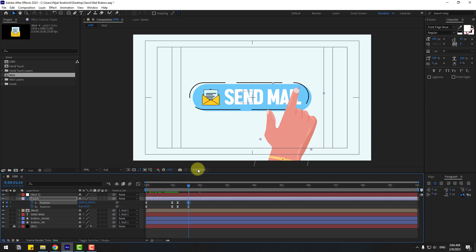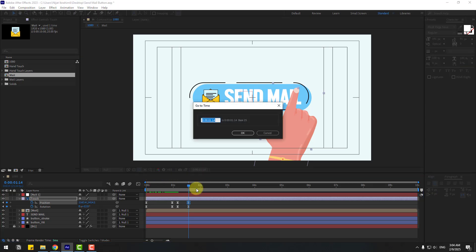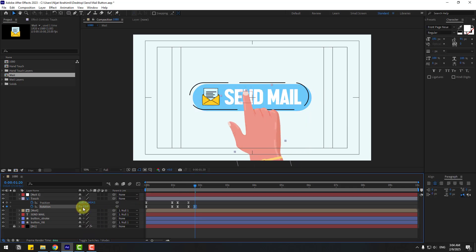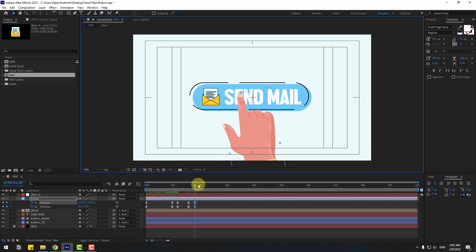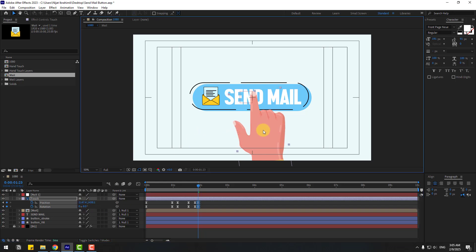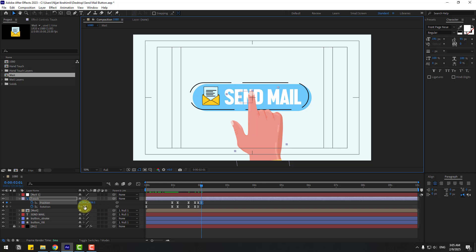Go to 6 keyframes forward — type plus 6 to navigate — and change the rotation. Move to the right and left. Switch frame by frame — one, two, three — change rotation and move right, then one, two, three, move left and change the rotation.